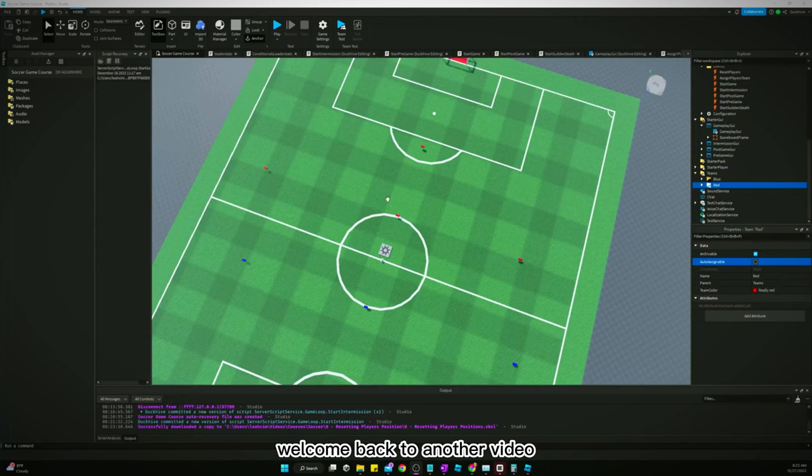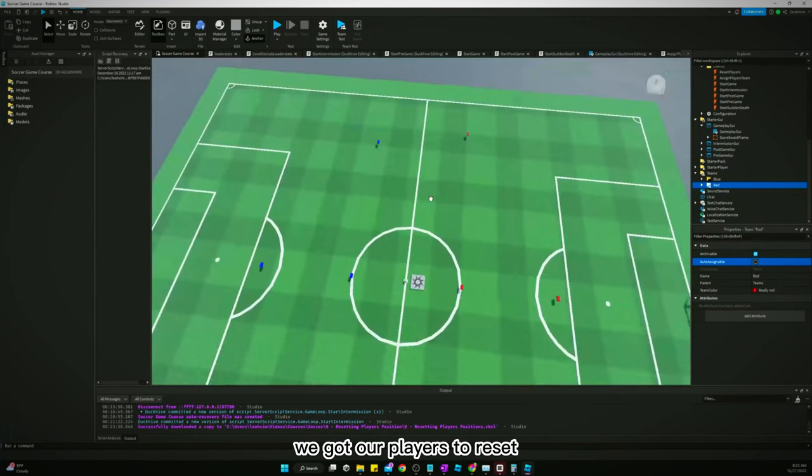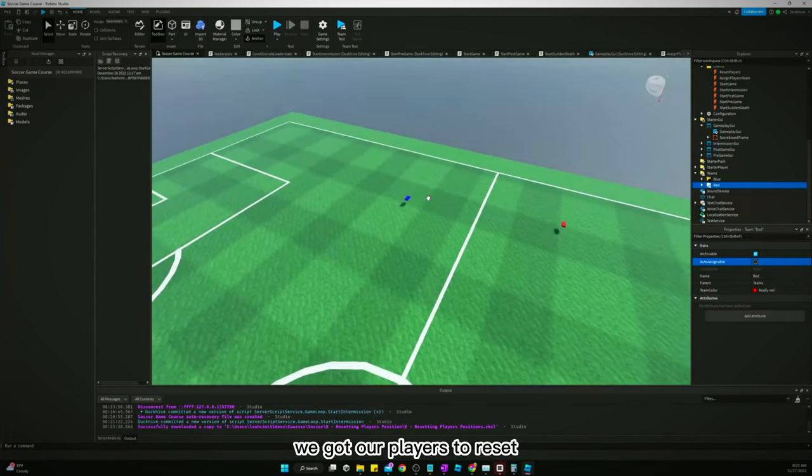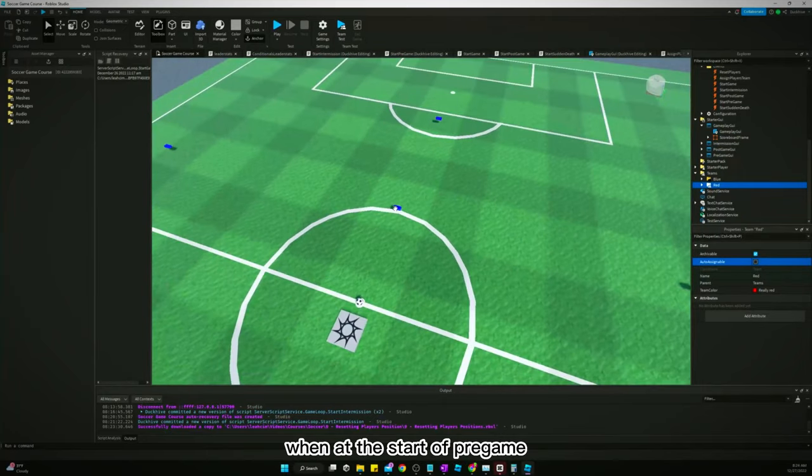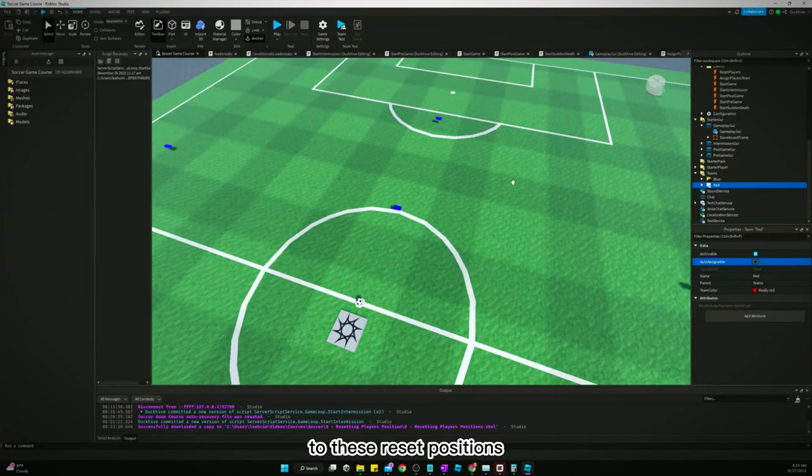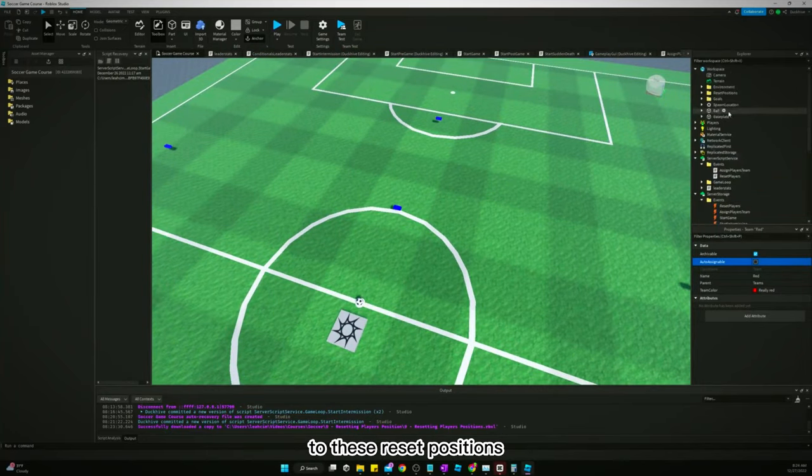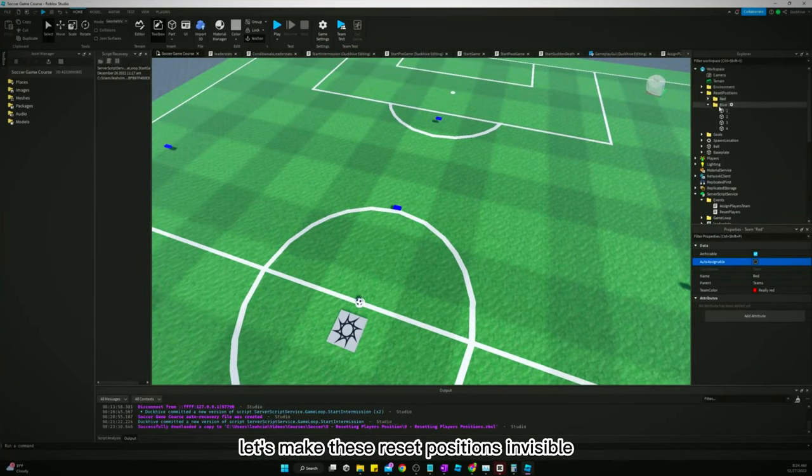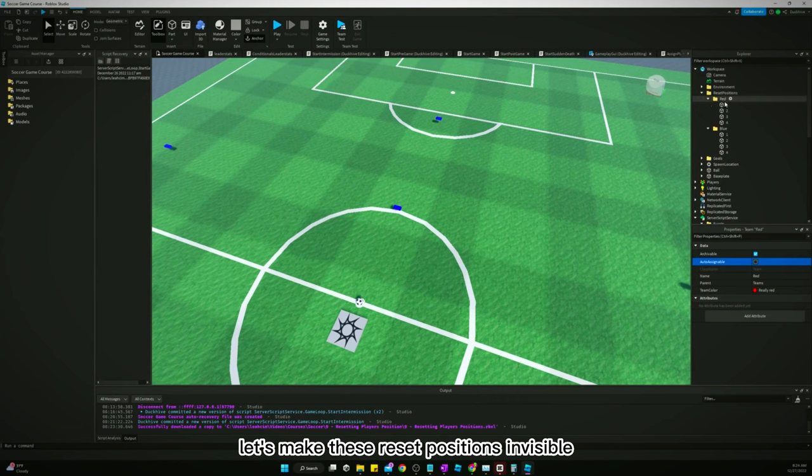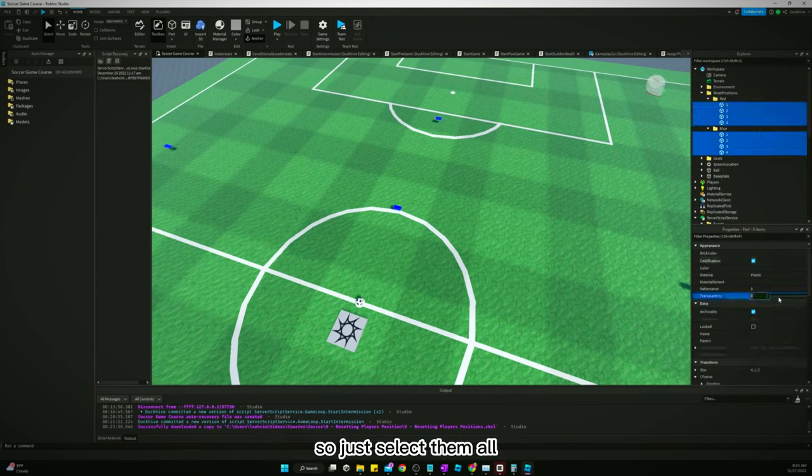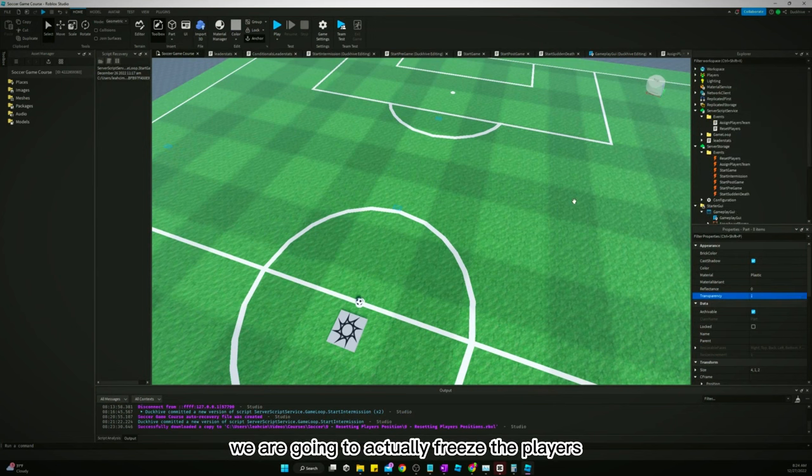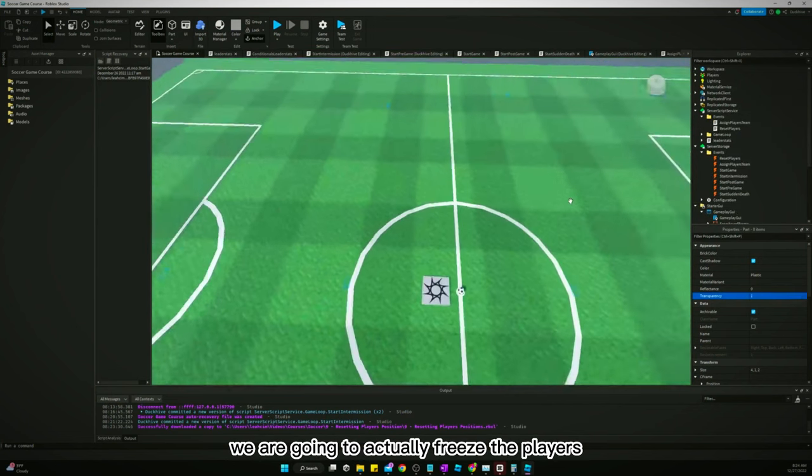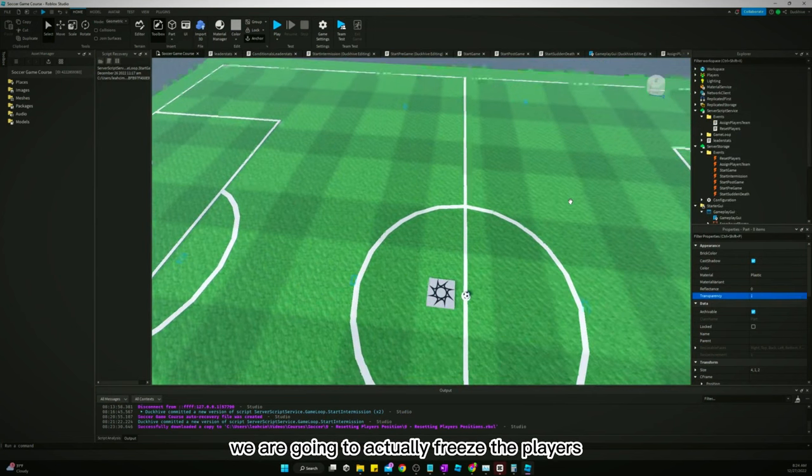Welcome back to another video. In the last video we got our players to reset when at the start of pregame to these reset positions. Let's make these reset positions invisible, so just select them all and turn the transparency to one. So in today's video we are going to actually freeze the players.